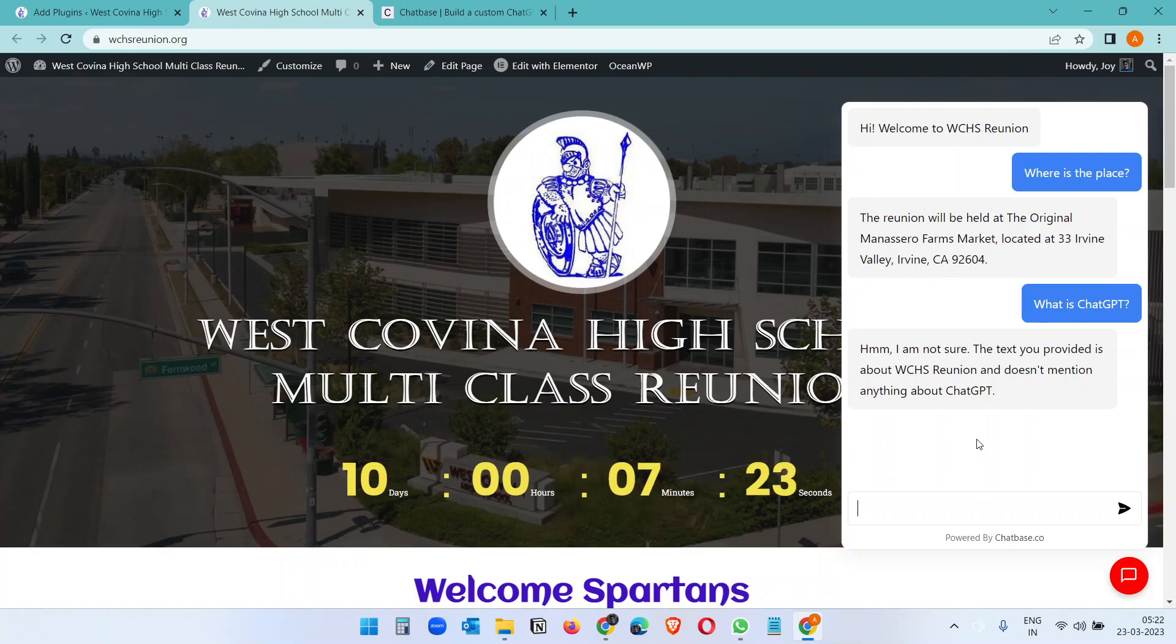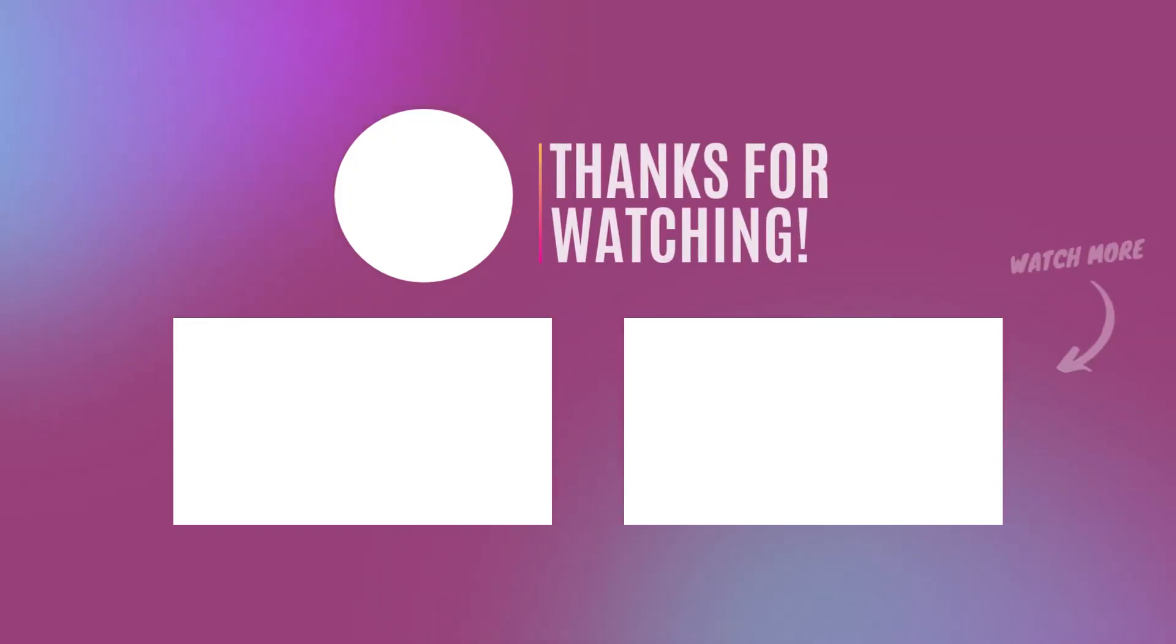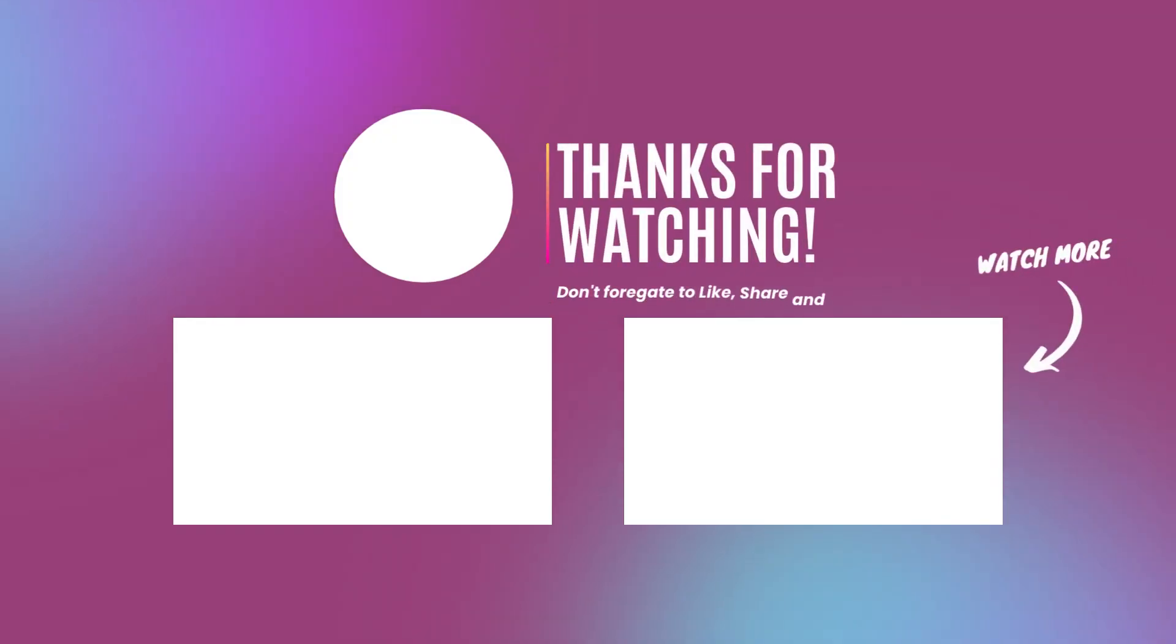Thank you for watching. Please comment your queries in the comment section and don't forget to like, share, and subscribe to the channel. See you soon.